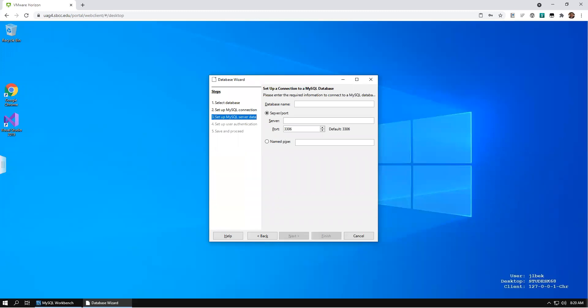Enter the name of the database to which you wish to connect, being careful to match upper and lower case of the database name. This database must already exist on the MySQL server. Enter the server name or IP address. Enter the port number for which your MySQL server is configured. This may vary.